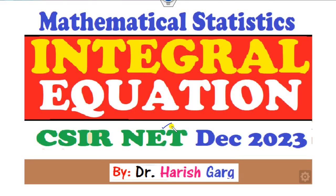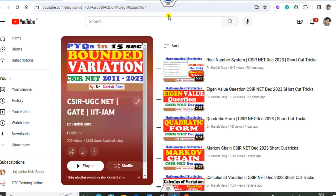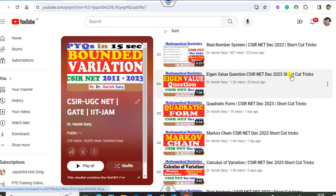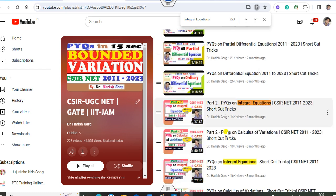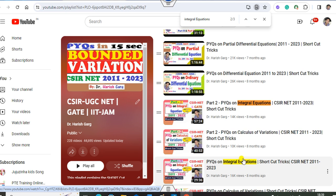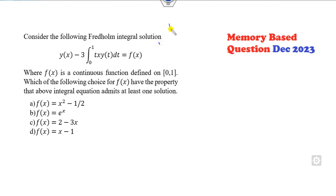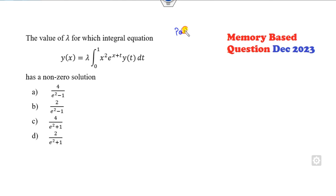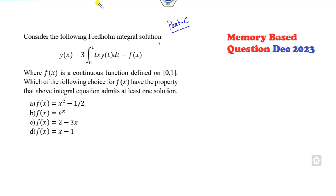Hello everyone, welcome to the next lecture on the CSRNET December 2023. In this lecture, I will cover all those questions related to the integral equation. I am Dr. Harishkar. You can follow my YouTube channel where you can find the playlist of the CSRNET December 2023 questions with the help of shortcut tricks. If you watched my previous lecture related to the integral equation — part two — and this is part one, then today's lecture is one of the easiest for you.